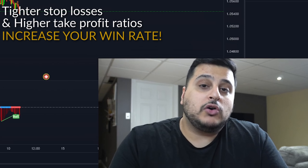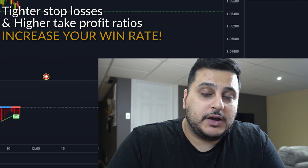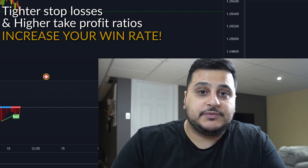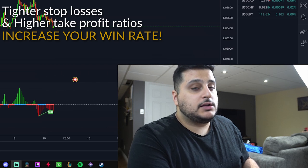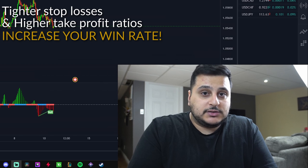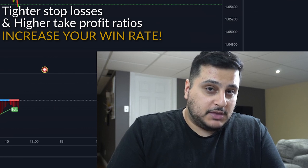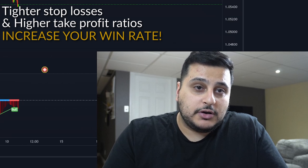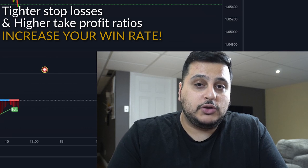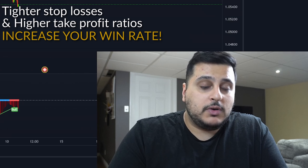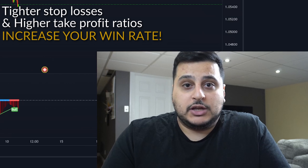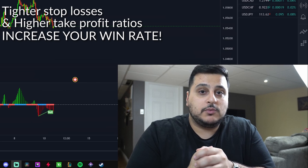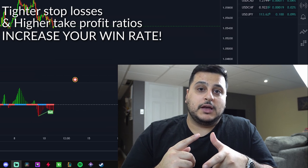The second reason is you'll also increase your win rate when trading with the trend. The reason is very simple: if everyone thinks the price is going to go up and you place a buy order, good chances are that the price is going to go up. Same thing if everyone thinks the price is going to go down and you place a sell order, chances are the price will go down and you will end up making money. The only time you won't is when a trend gets reversed.